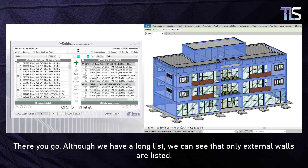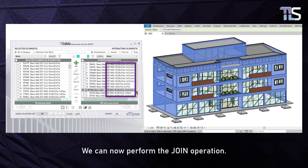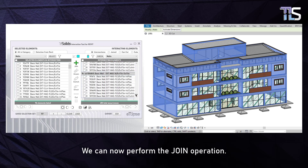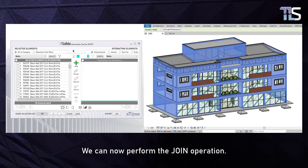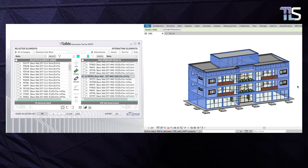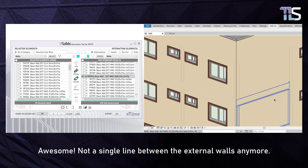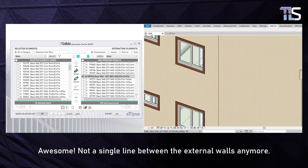There you go. Although we have a long list, we can see that only external walls are listed. We can now perform the join operation. Awesome — not a single line between the external walls anymore.